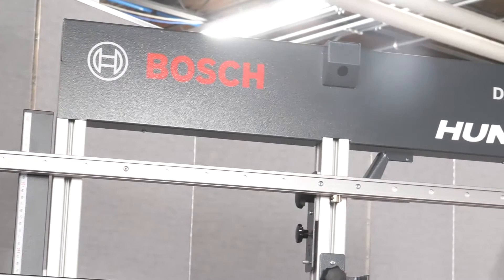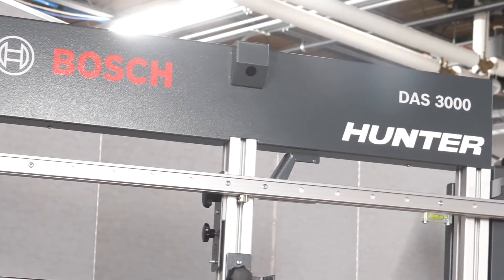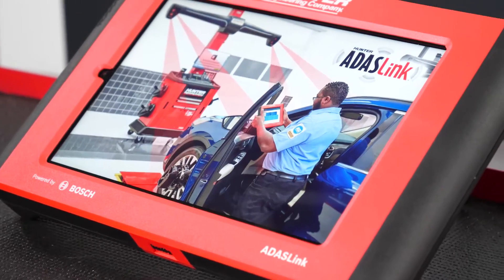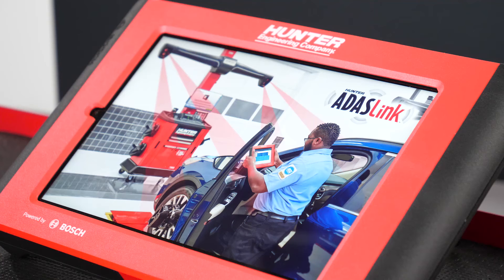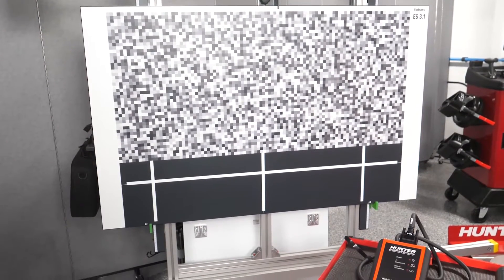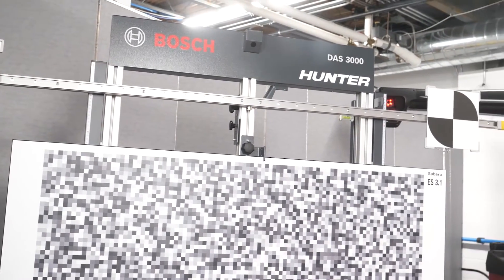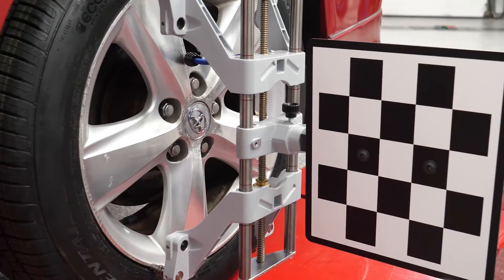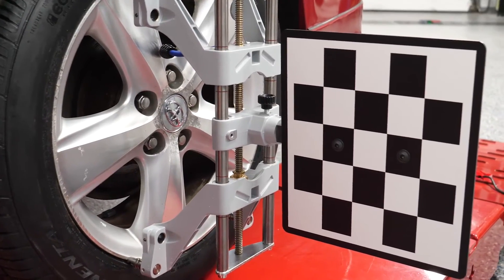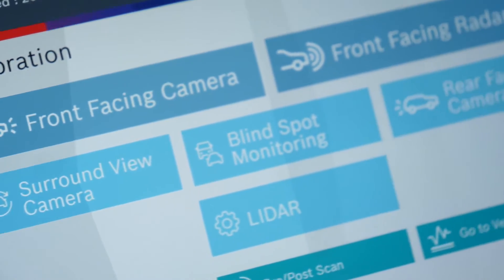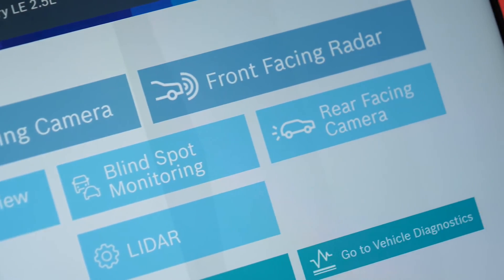The ADAS Link and the DOS 3000 ADAS fixture consists of a scan tool that communicates with the vehicle's ADAS system, targets with unique designs for each OEM, a stand and bracket to position the targets, integrated cameras with reference wheel targets for placement, and ADAS Link provides on-screen guidance for setup and positioning.